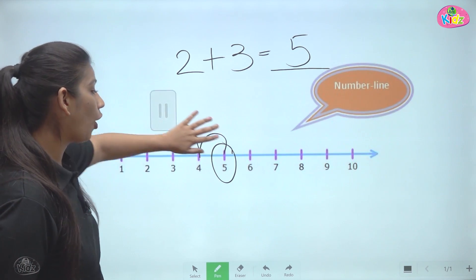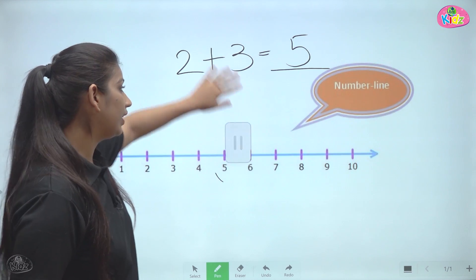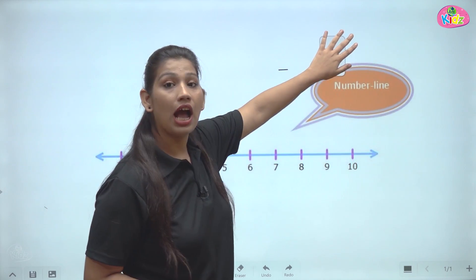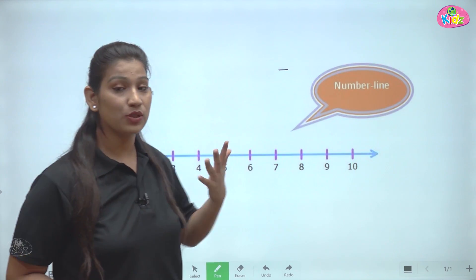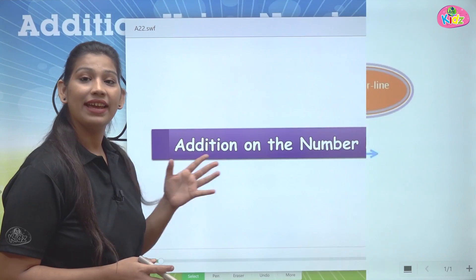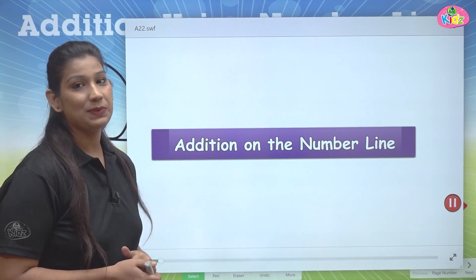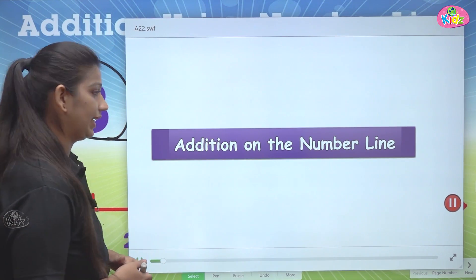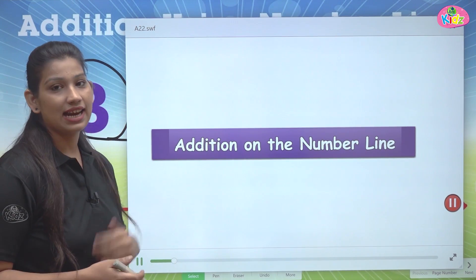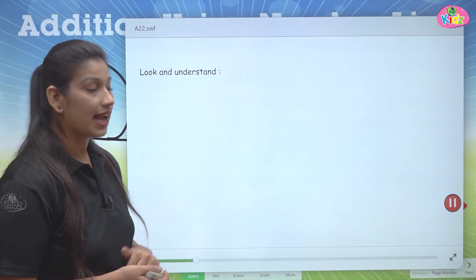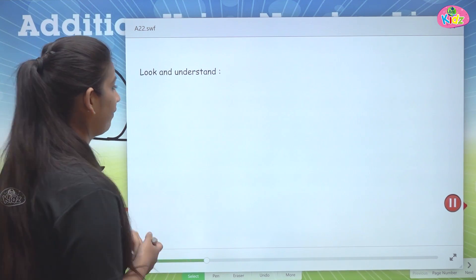How easy it is to do addition on a number line! You just have to observe where to start and how many times you have to jump. Here students, we have addition on number line — let us understand it more effectively.